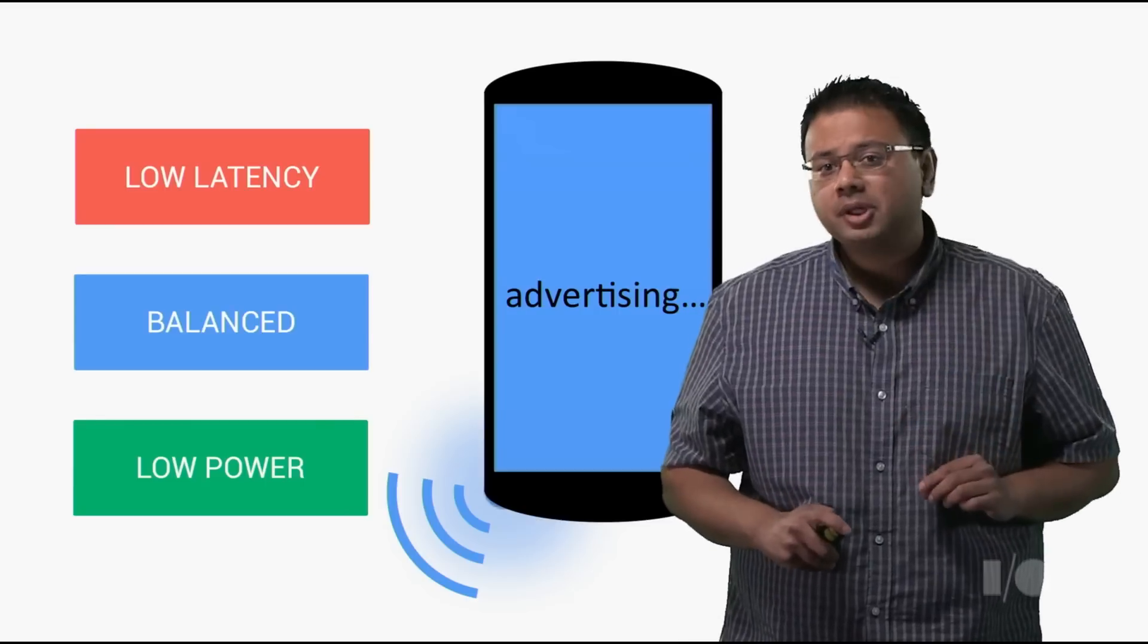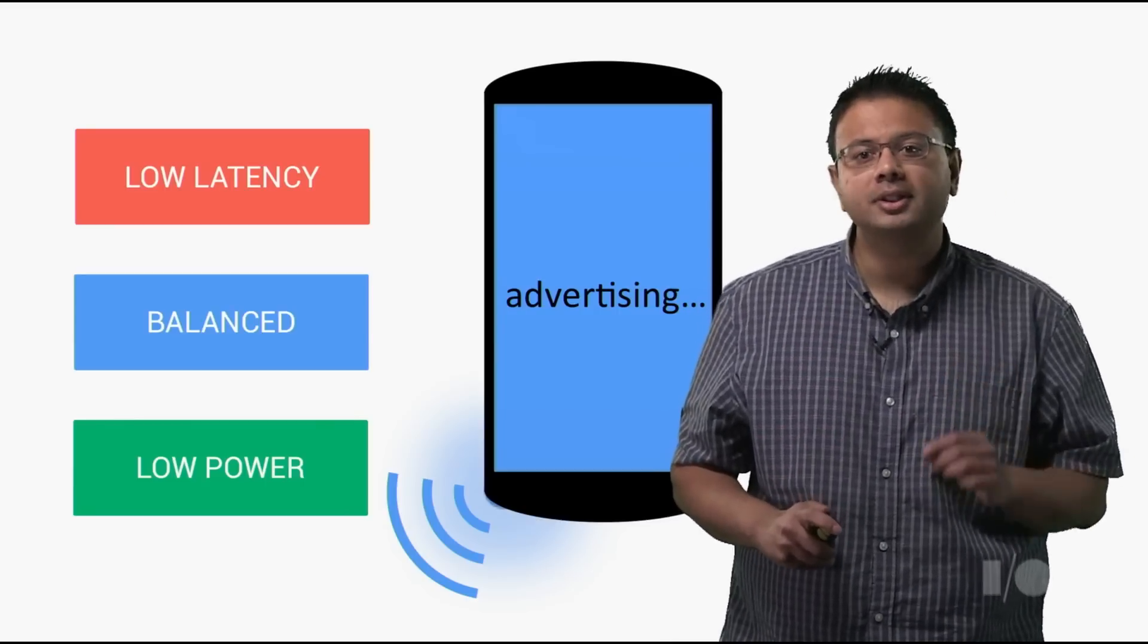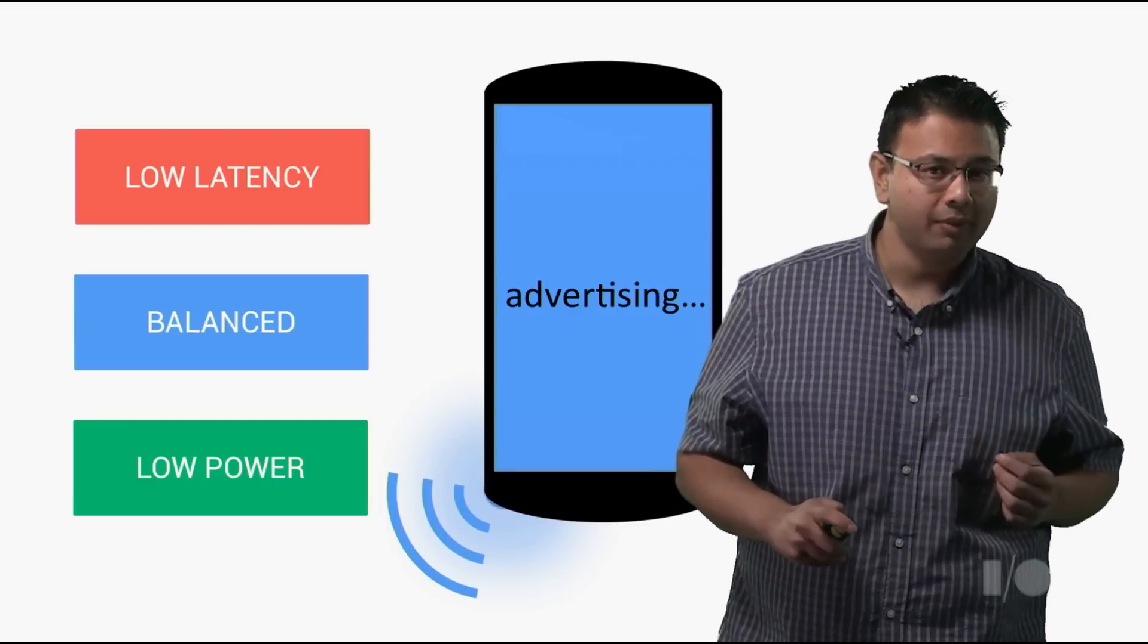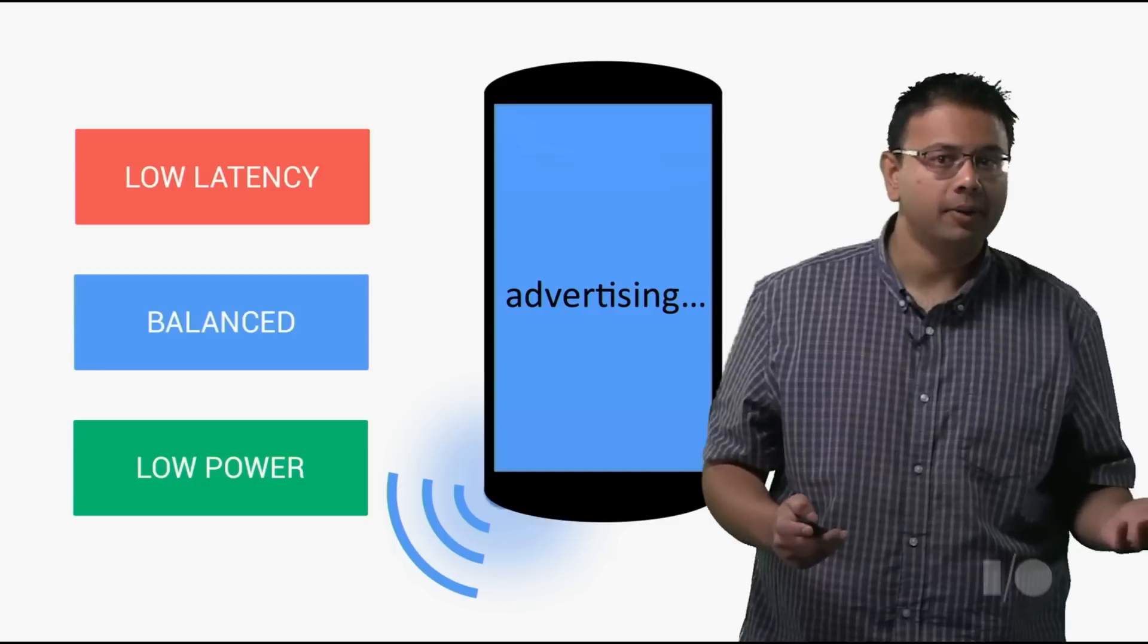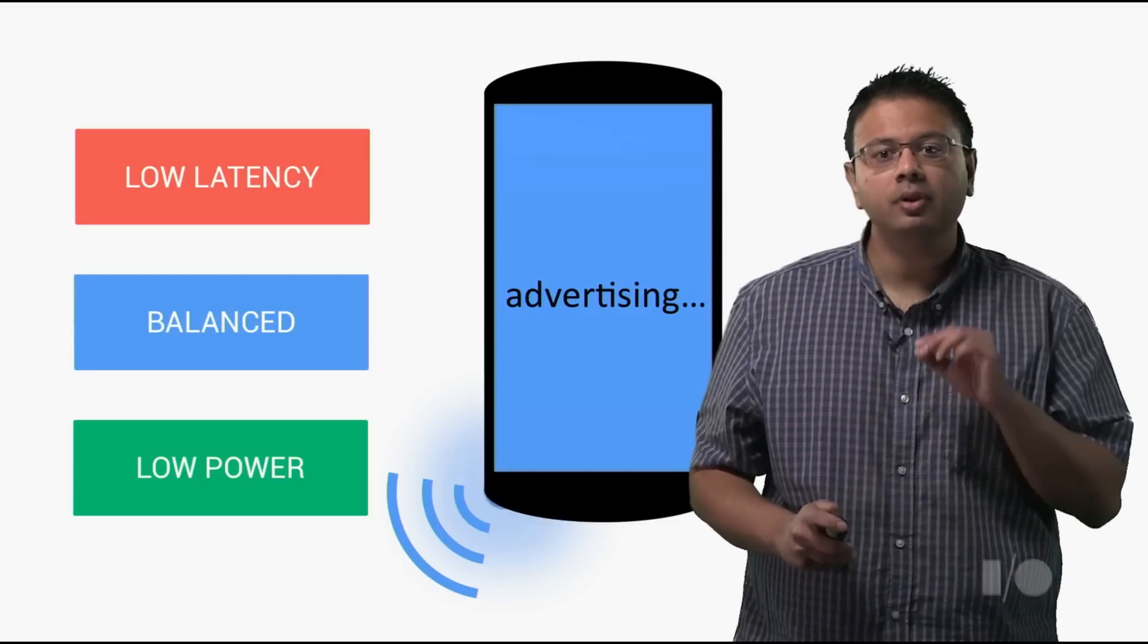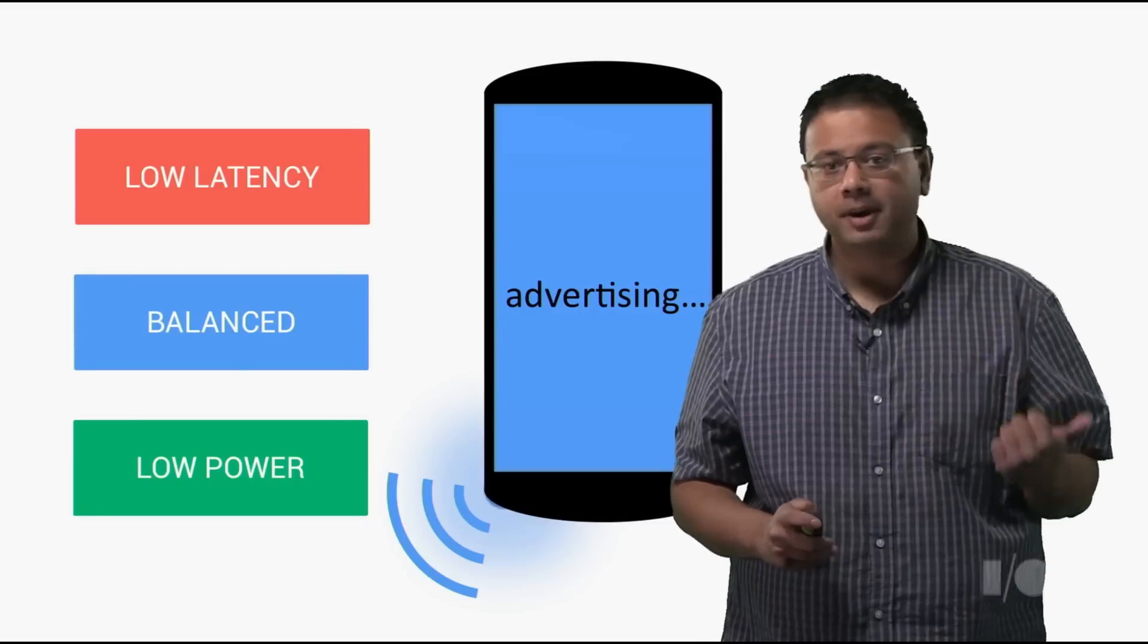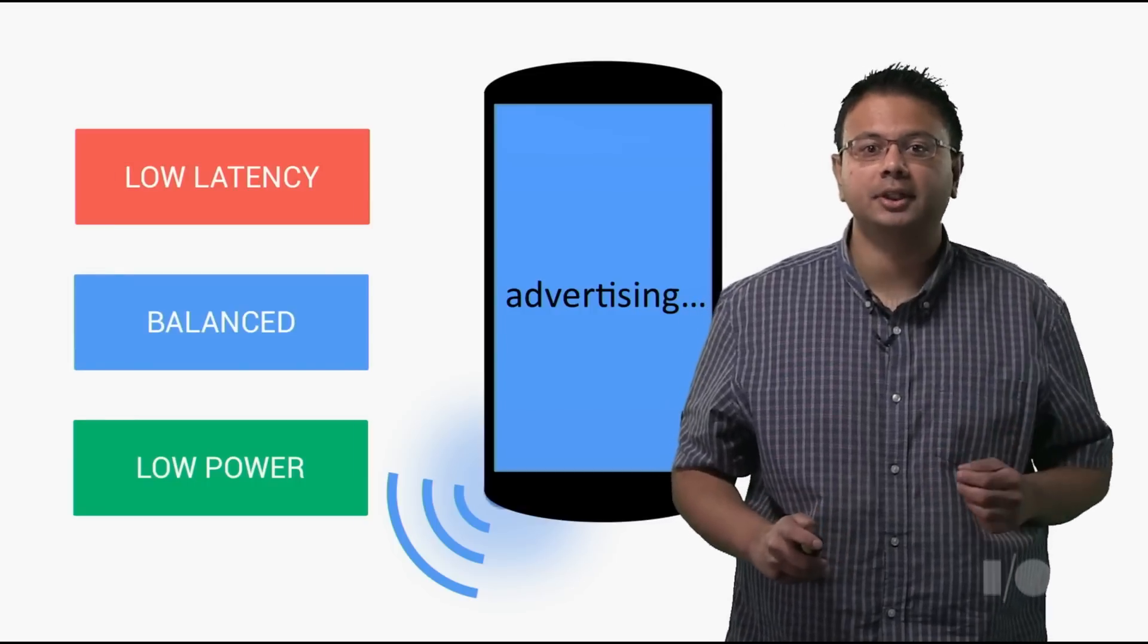If your app needs to advertise more frequently to enable other devices to detect it quicker, you can request low latency. Of course, advertising more frequently will consume more power. If your use case allows advertising less frequently, you can request low power. Just like with scanning, Android will optimize how often to transmit your advertisement packets, balancing power and other demands on Bluetooth, such as scanning or a Bluetooth audio connection.